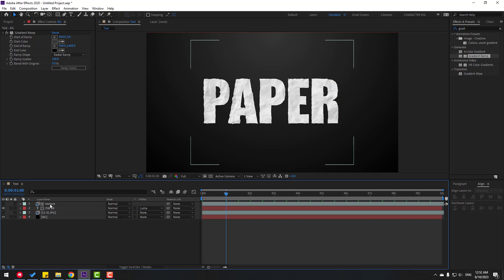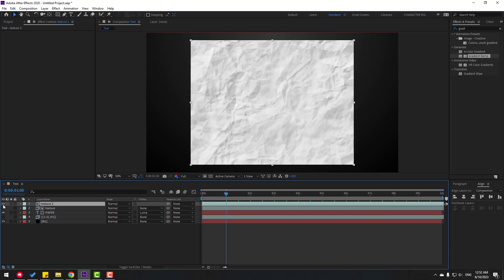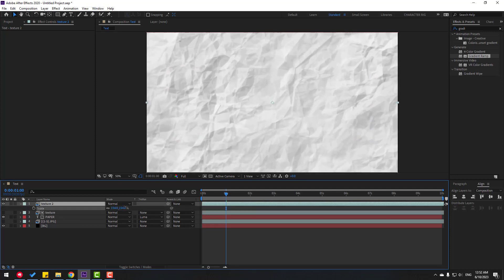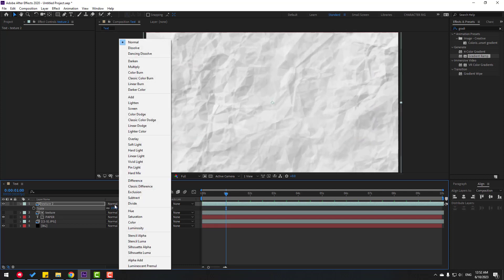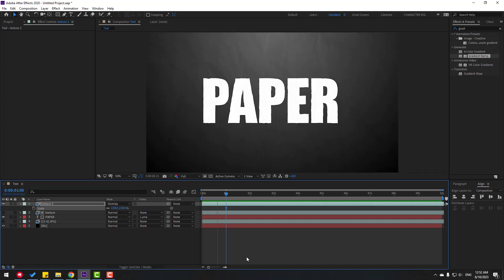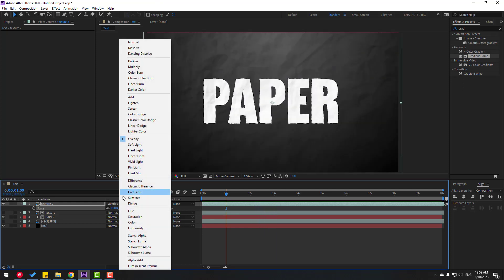Select the texture, press Control+D to duplicate it. Unhide it, press S to change the scale, and change the blend mode. For example, let's use Overlay. We can also use Multiply.